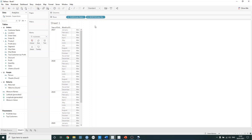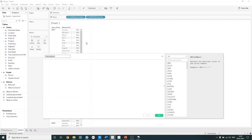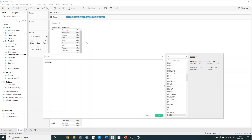The way that we can understand how index is working is we just want to create a quick calculated field. On the data pane, clicking create calculated field — let's just call this index. All we need to do is just reference the index function, which is the table calculation shown here.